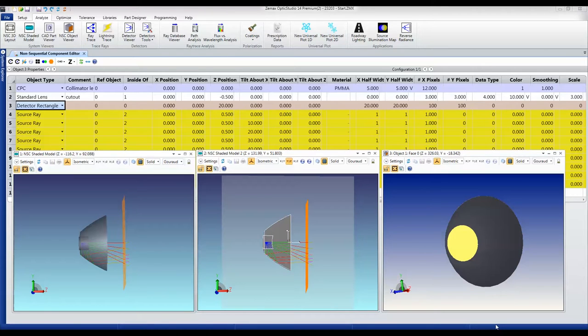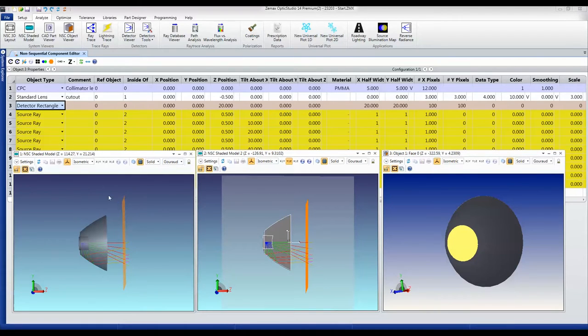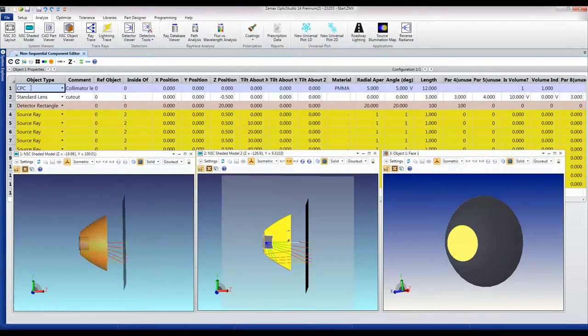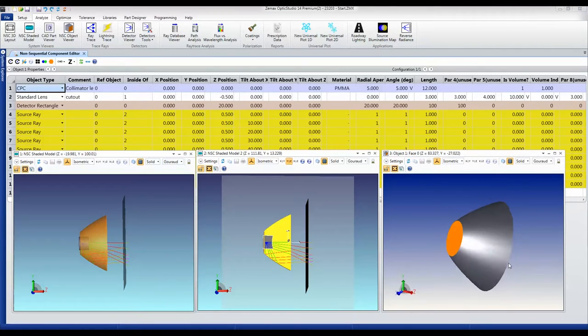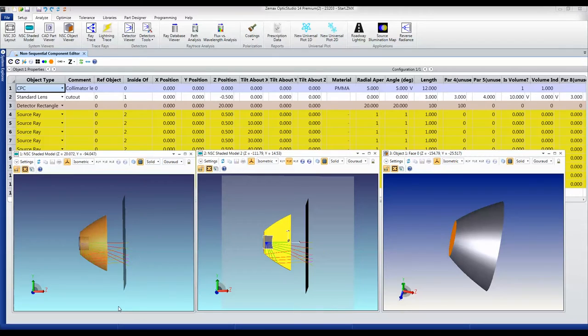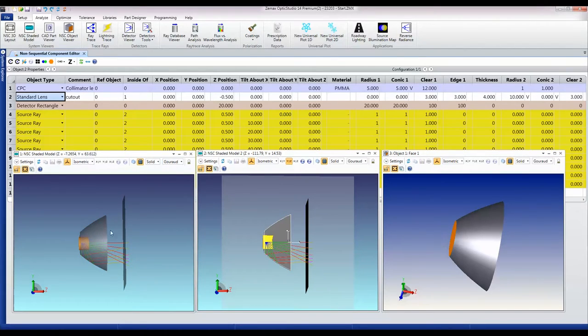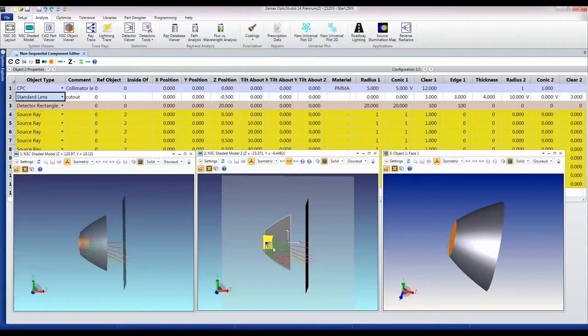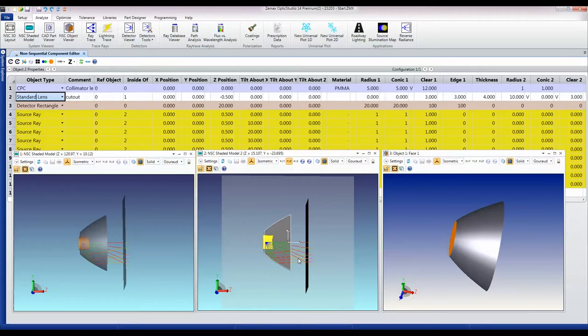Here's my initial guess at a design. I've taken a compound parabolic concentrator object which I'm going to use to reflect the high angle rays as they come out from my LED. I'm also cutting out from that a section which has the same shape as a standard lens.